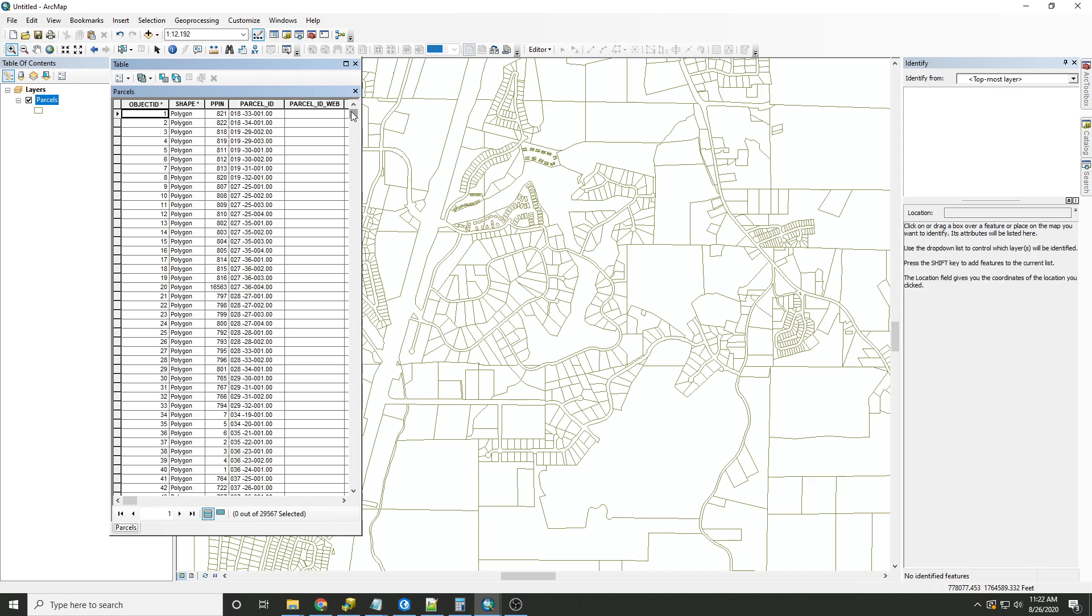Either VB or Python are okay for field calculations, but if you're interested in furthering your knowledge in this area, getting familiar with Python is definitely recommended.